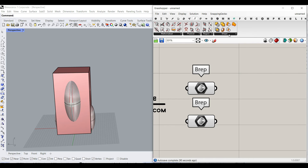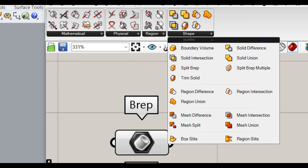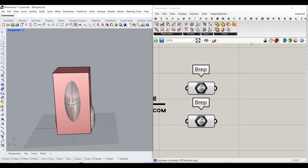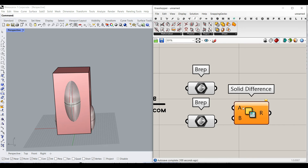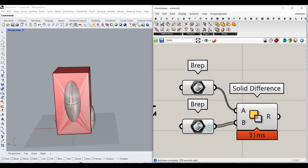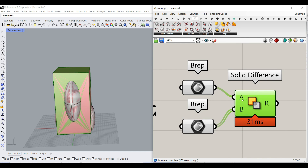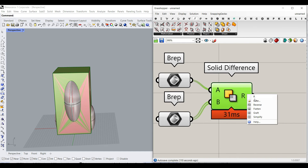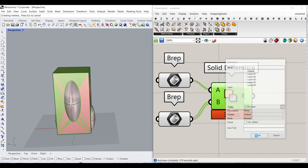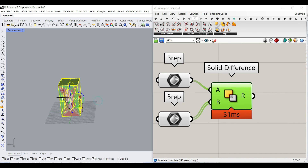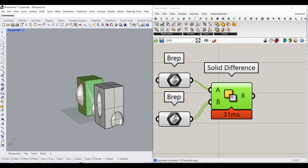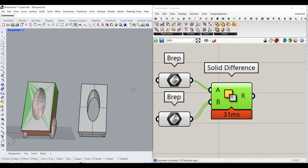And in the Shape section, you can see that we have the Solid Difference component, which is really easy to use. You just have to use this Solid Difference, give the first set to A and the second set to B. And if I bake this, you can see that we will have that as an output.